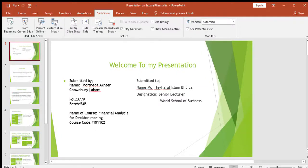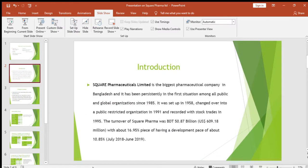Assalamualaikum, welcome to my presentation. My name is Musha Choudhury Lagune, I'm from 54B batch. Thank you to honorable teacher MD Iftikar Islam Bhuiyan, Senior Lecturer, World School of Business. I'm here to present my presentation, and the topic is Square Pharmaceuticals Limited.